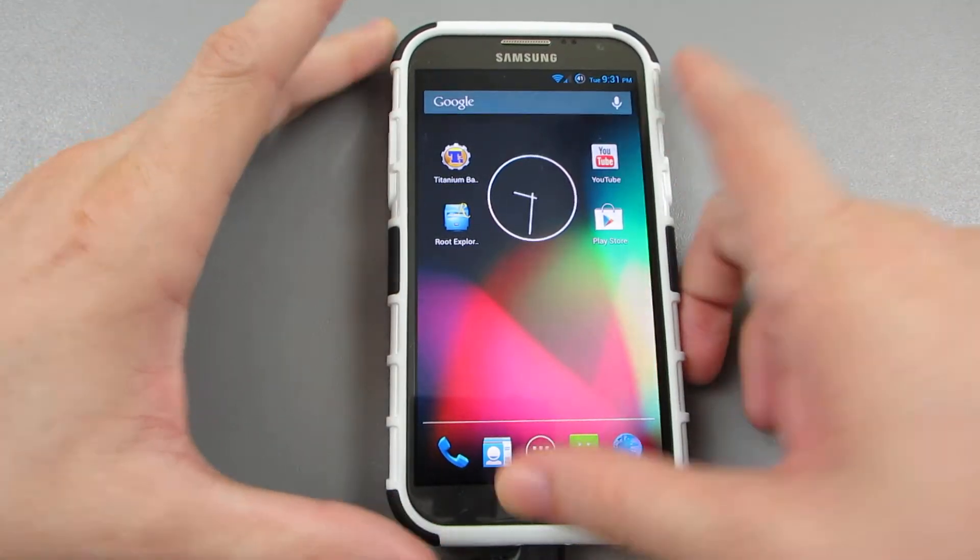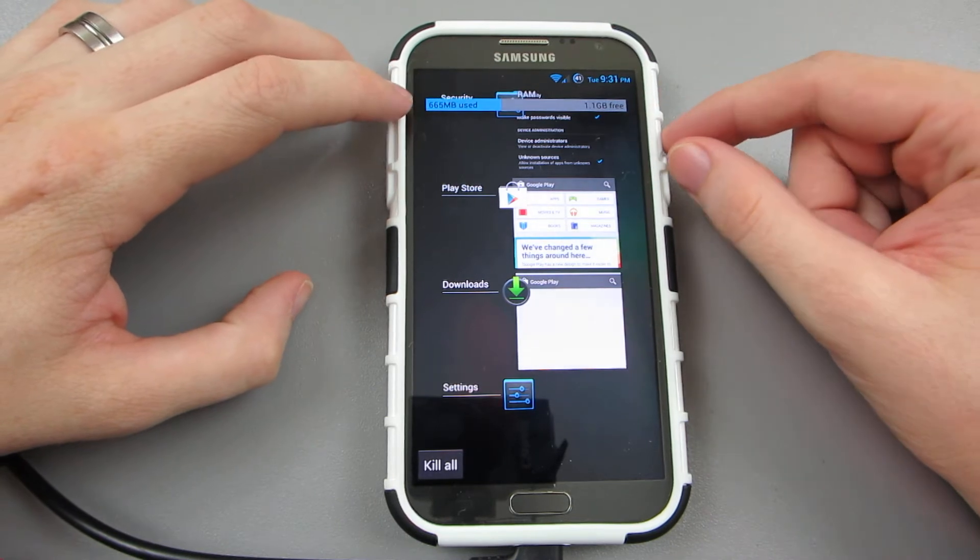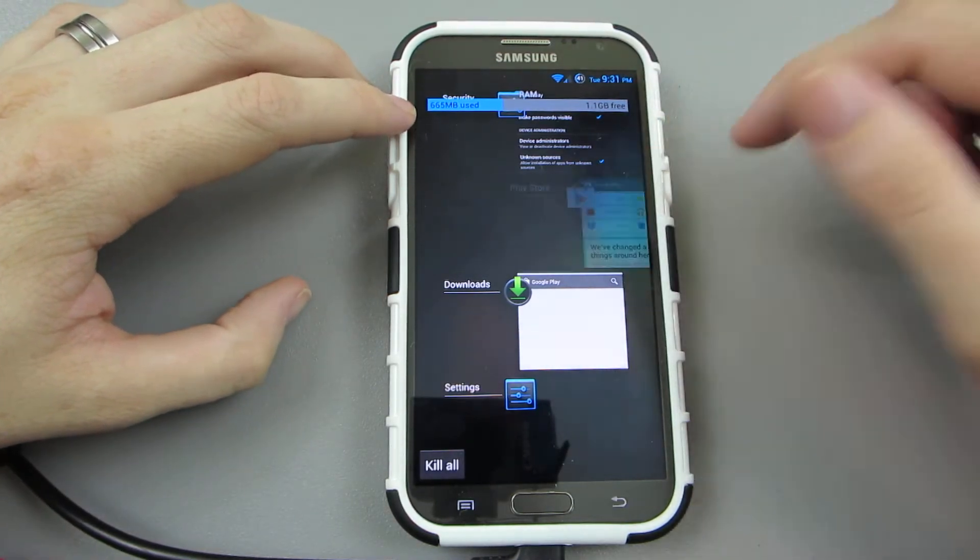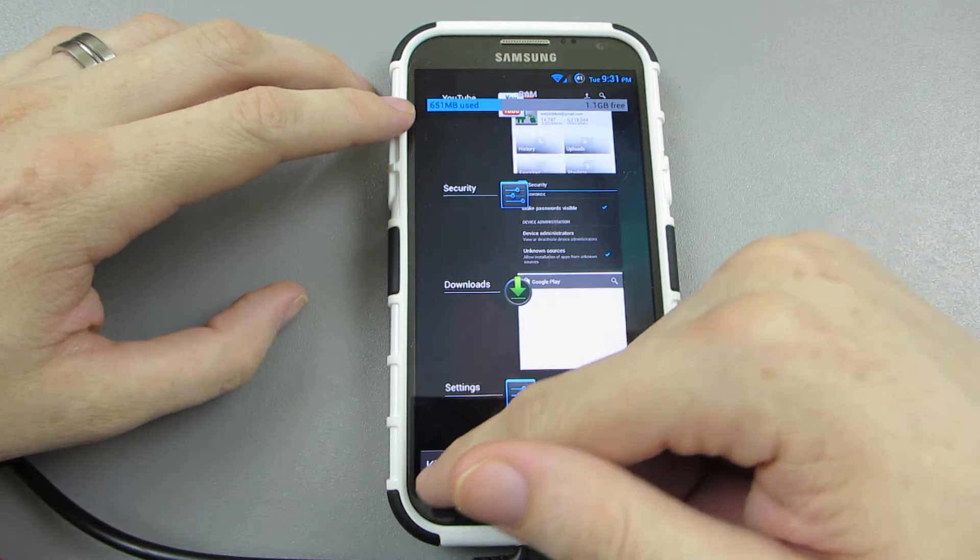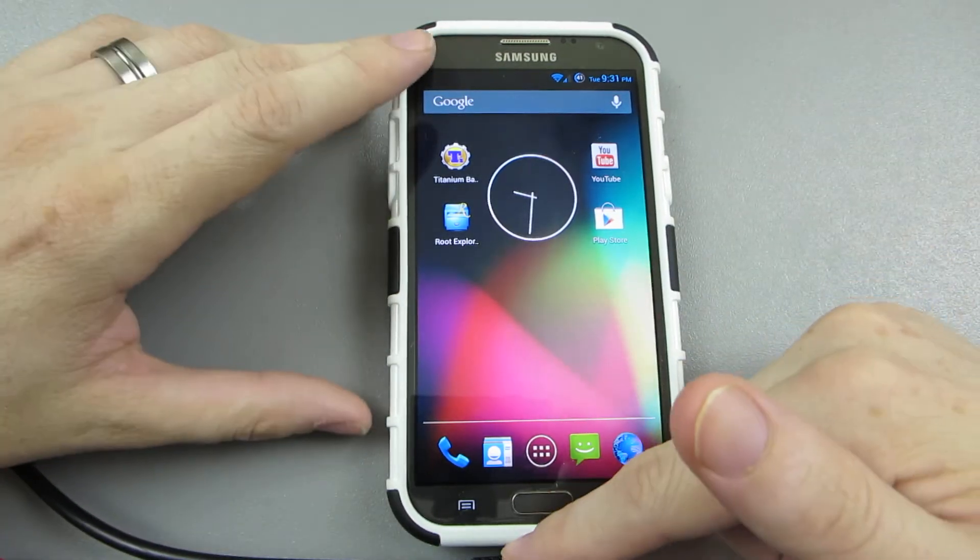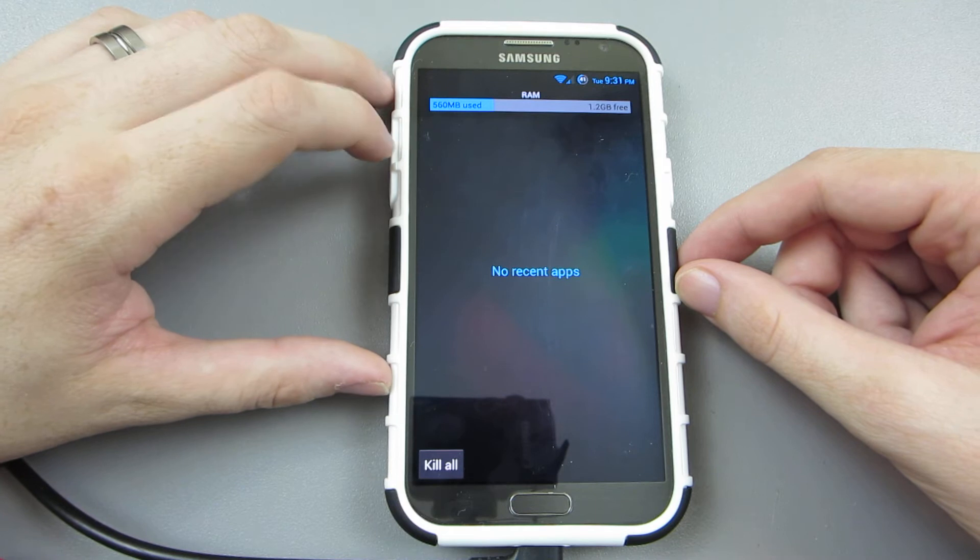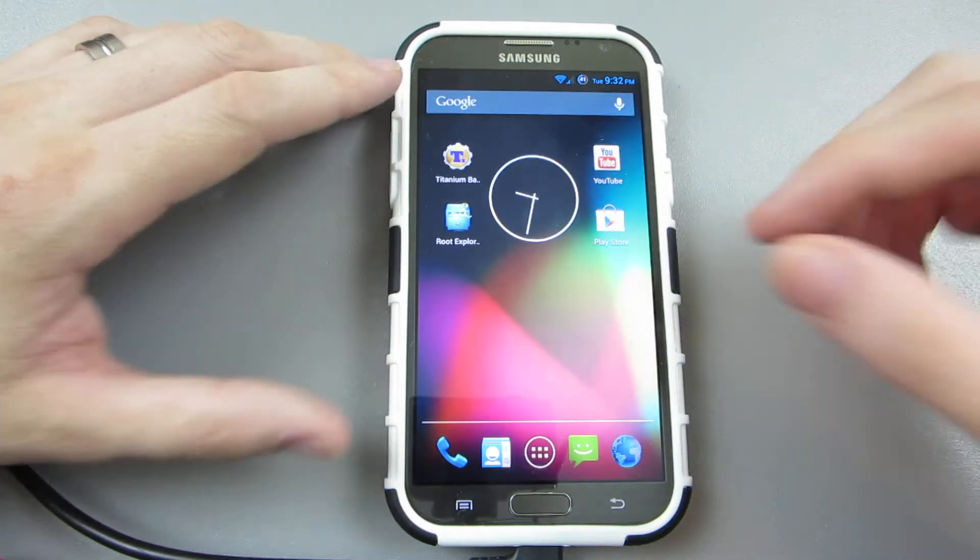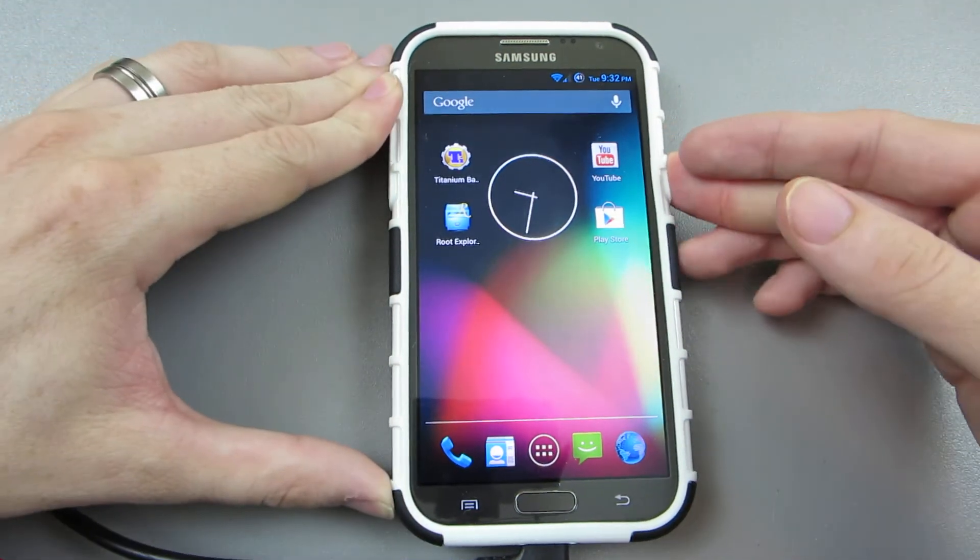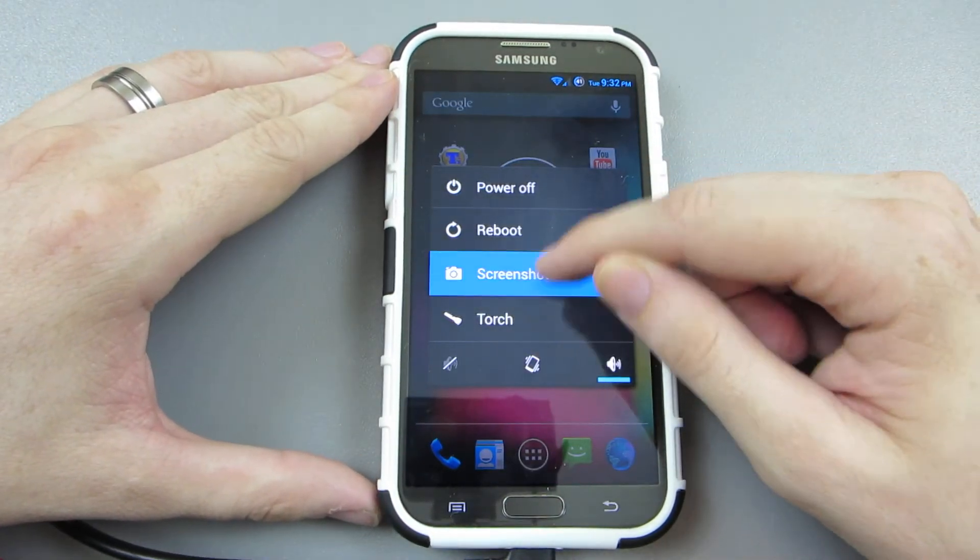We can hold down the home button and then let's say right up here, 665 megabytes used. I can sit there and swipe away each application or I can just go kill all and bam. Go back to my thing, it says 560 used, 1.2 gigs free. That's freaking sick. So now when I hold this down I got my screenshot, I've got reboot and recovery, I've got vibrate.